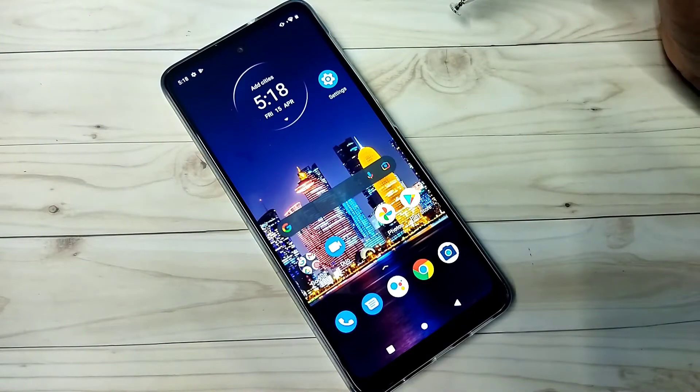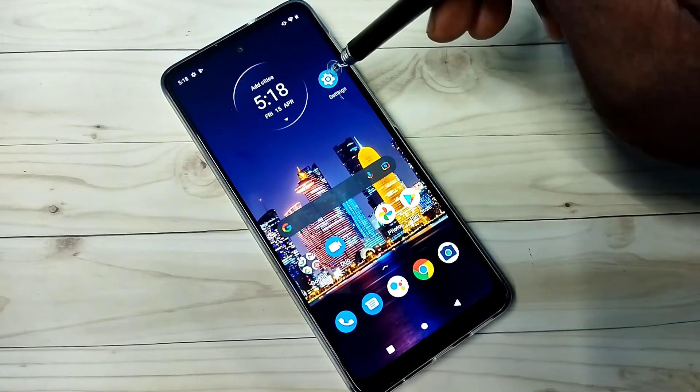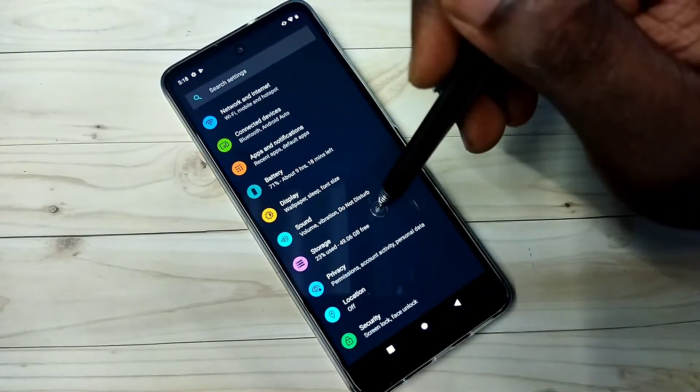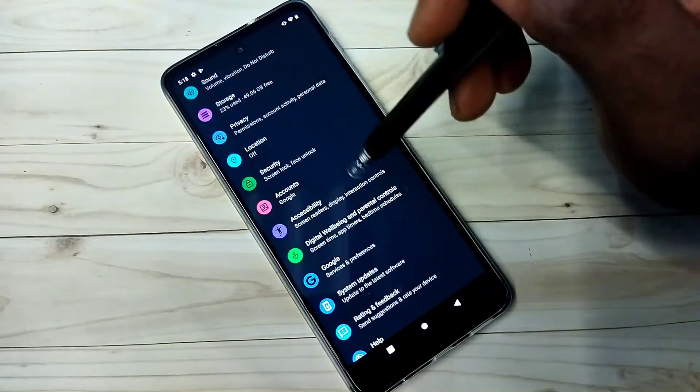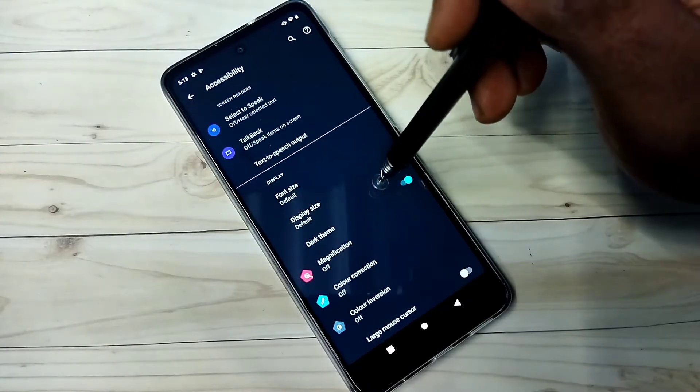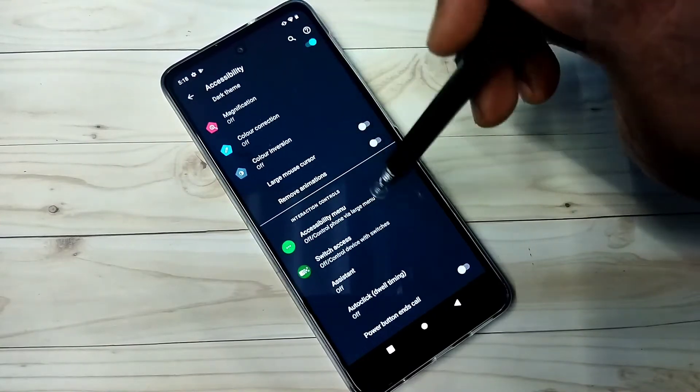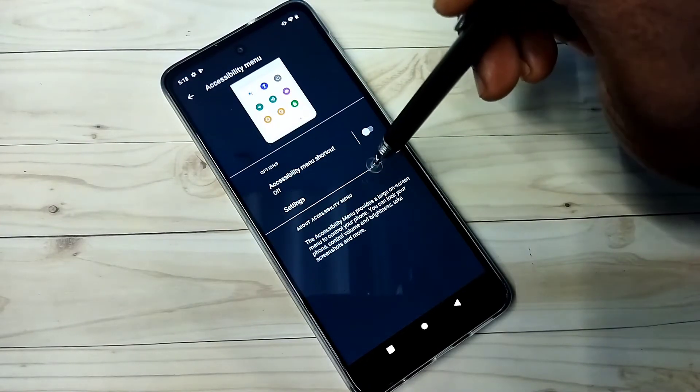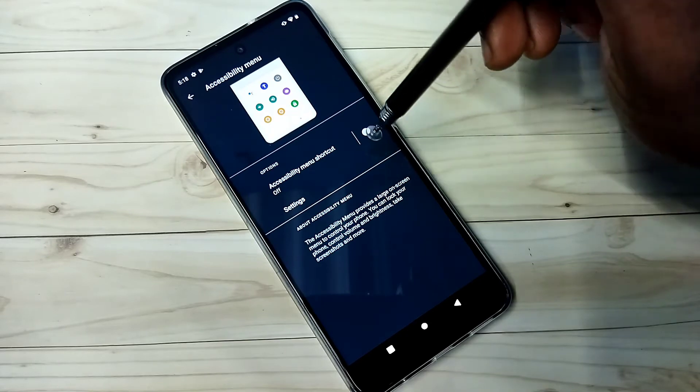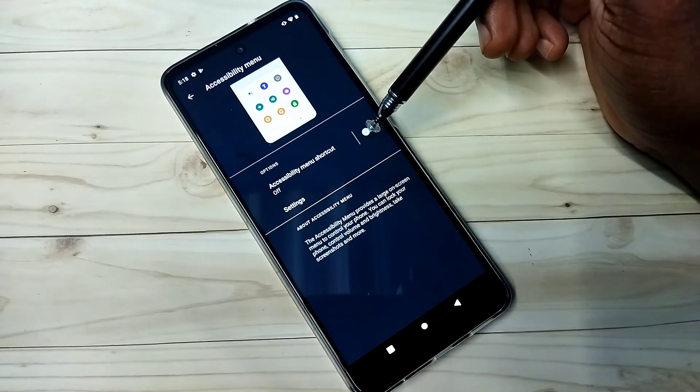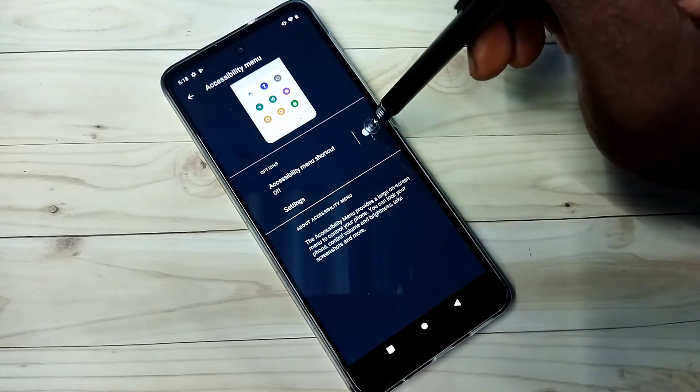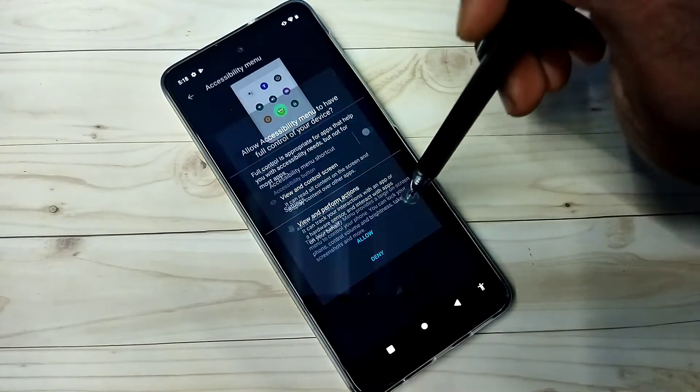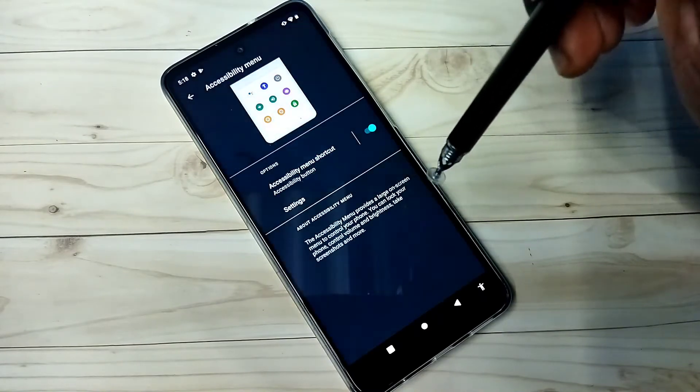So let me go to method three. Open settings, then tap on accessibility, then go down and tap on accessibility menu, then turn on accessibility menu shortcut. Tap here and turn on. Tap on allow and tap on ok.